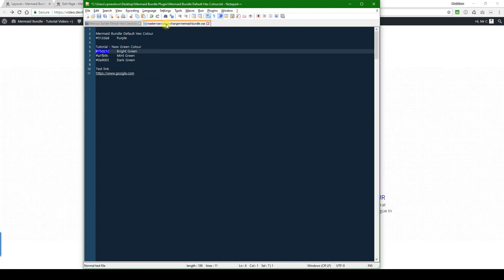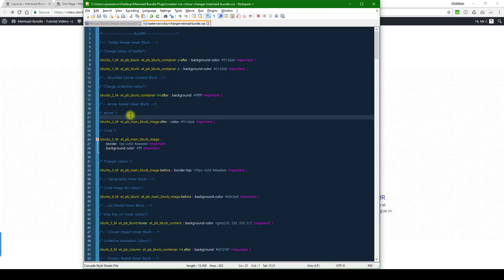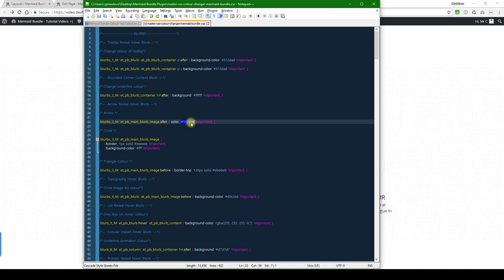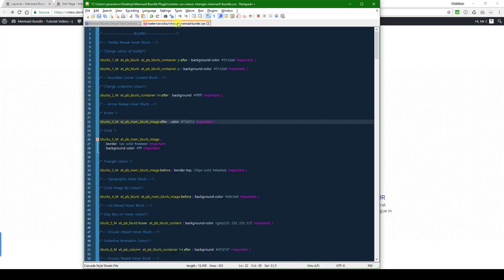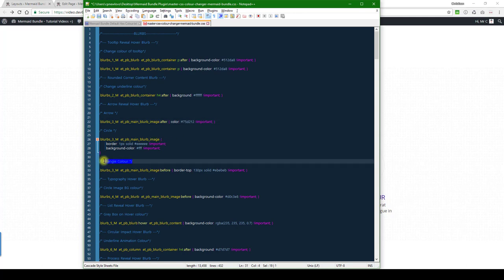I'm just going to update it in this document here and then we're going to copy and paste it into the custom CSS. For the triangle background we want to have a light color. I'm just going to grab this mint green color here and there's the triangle, then we're going to edit this over here.